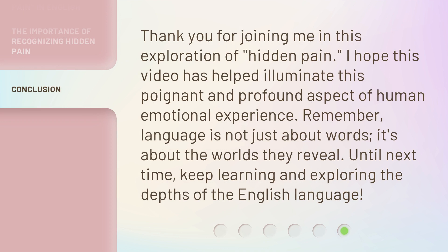Thank you for joining me in this exploration of hidden pain. I hope this video has helped illuminate this poignant and profound aspect of human emotional experience. Remember, language is not just about words — it's about the worlds they reveal. Until next time, keep learning and exploring the depths of the English language.